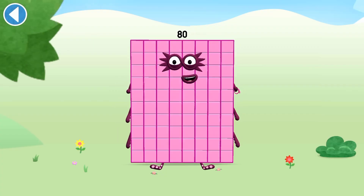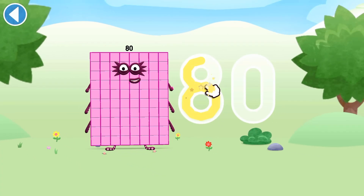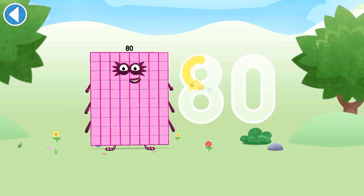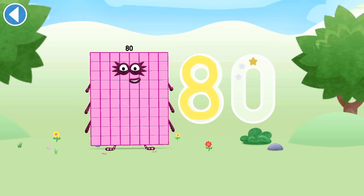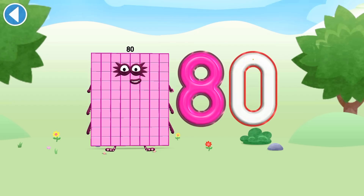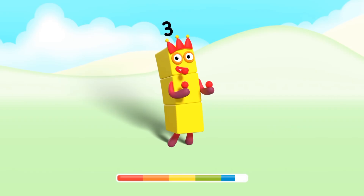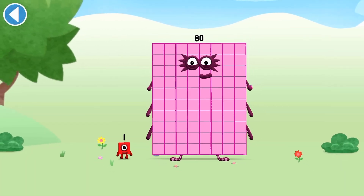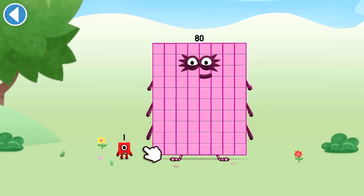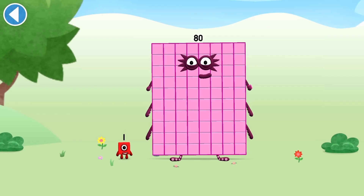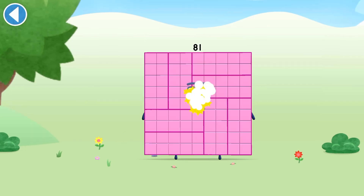Dynoctoblock smash! Well done! You're about to meet number block 81. Can you add 1 to 80 and make number block 81? Drag number block 1 onto number block 80. Amazing!